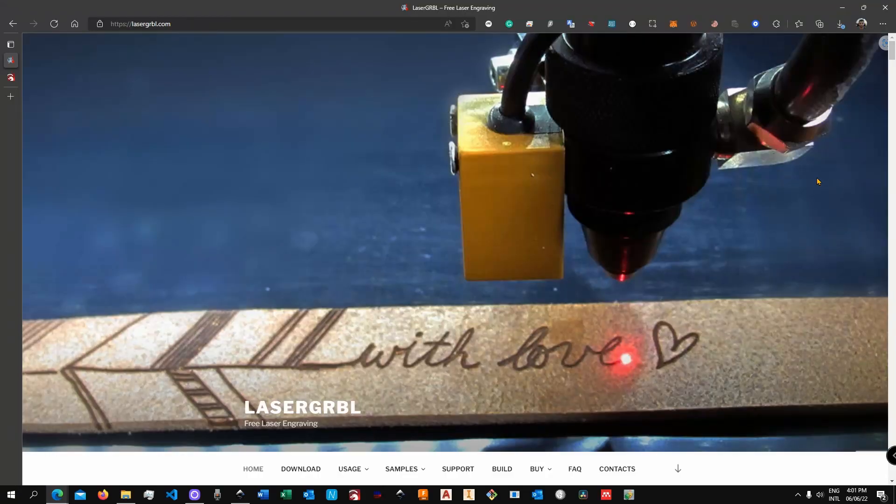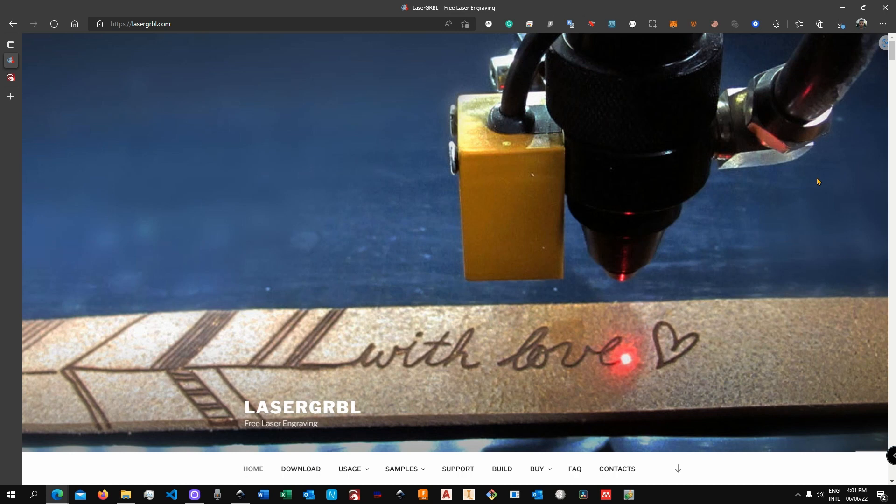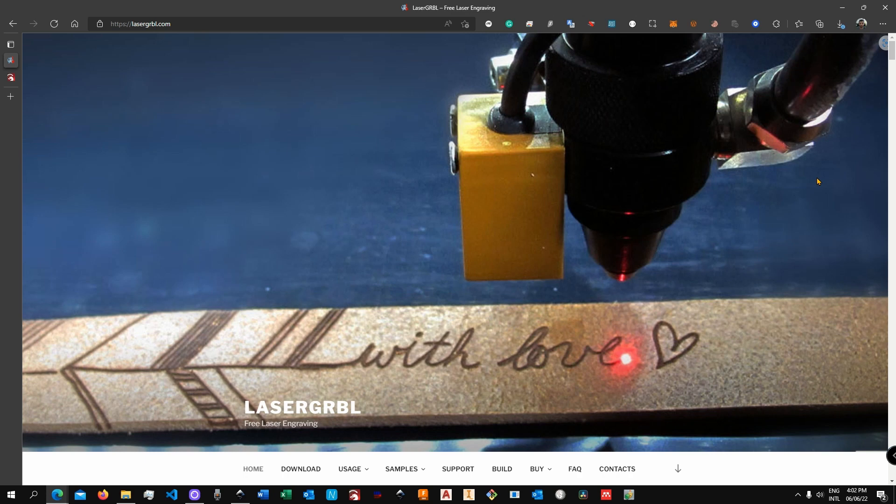Alright, so for this demonstration I'm going to set up the brand new NEJ3 Pro. However, what I'm about to show you will basically work with any other desktop laser engraver. If you have some machine that seems more difficult to pair up, like the machines from the second series from NEJ3, I got you covered.